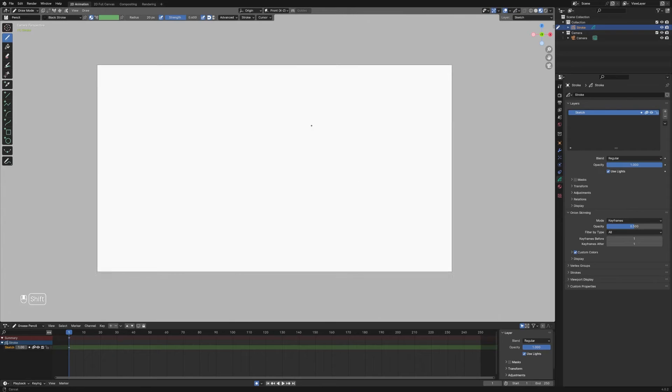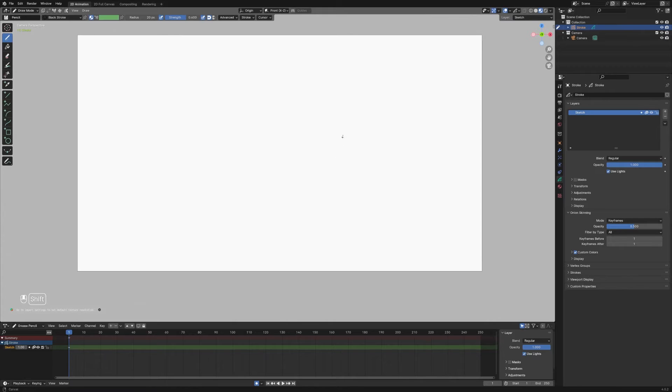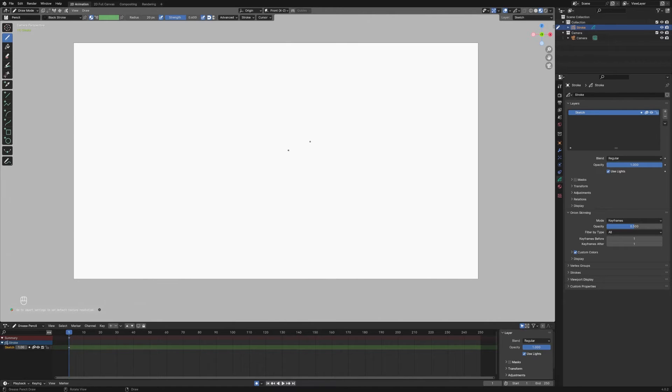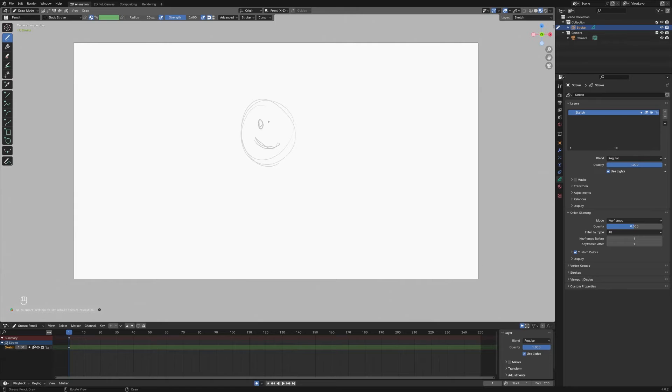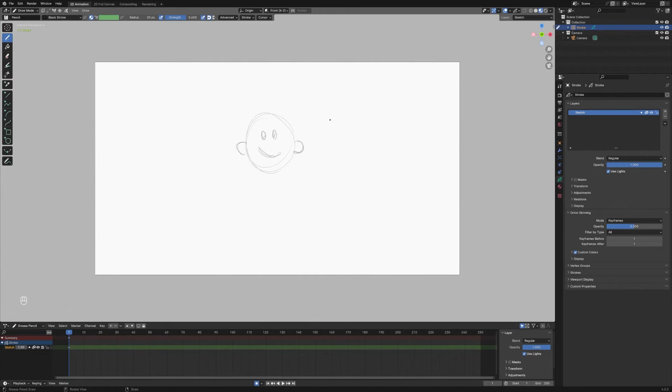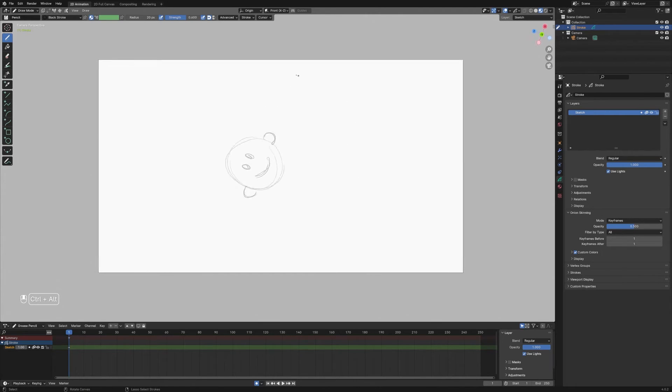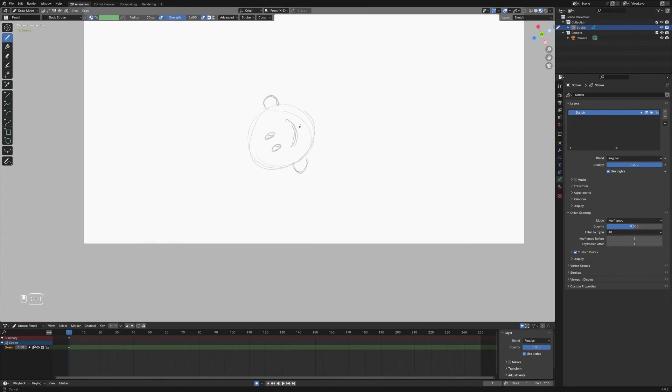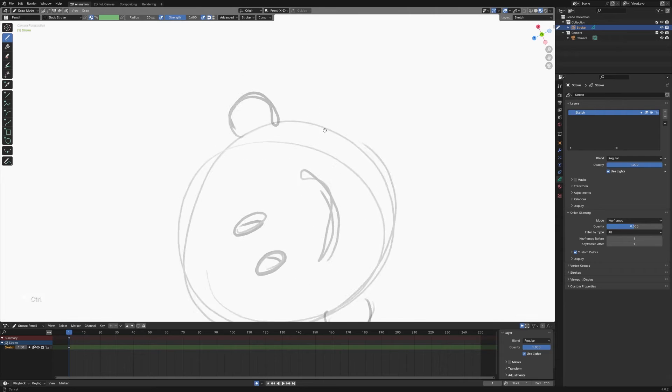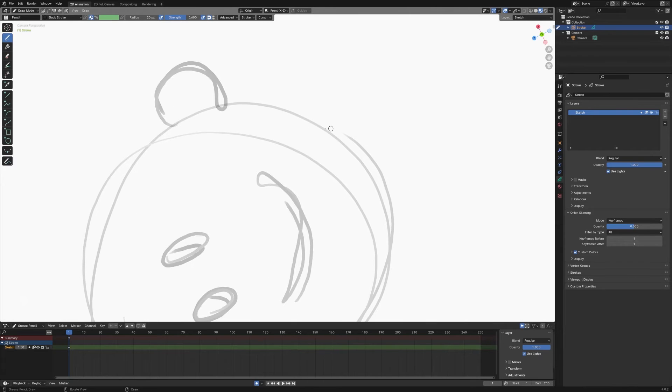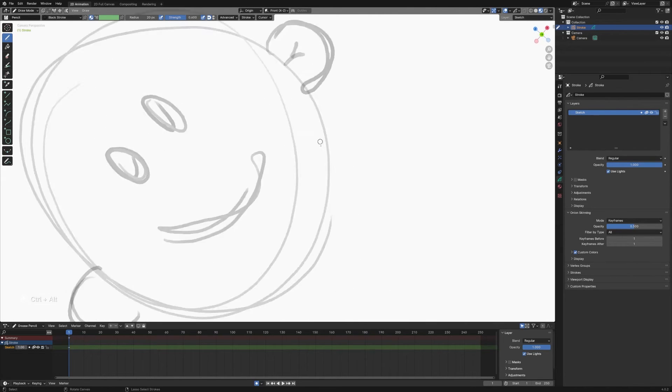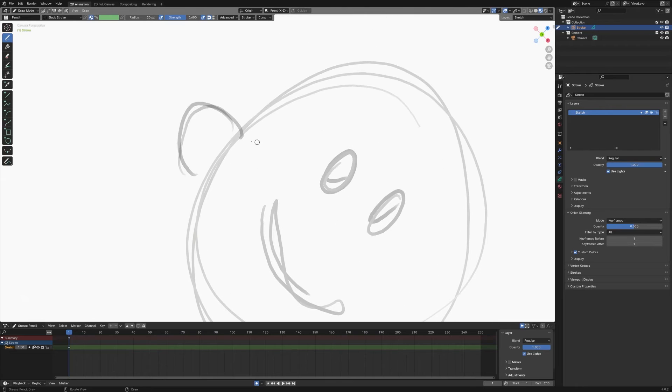So if I were to fire up a brand new Grease Pencil scene, I could draw something here, whatever I want. Ooh, the world's worst smiley face. Grease Pencil Tools allows you to use Control, Alt, Middle Mouse Button, and then you can move up and down to rotate your view. So say I want to get in here and draw some extra details, you can just rotate around super easily.